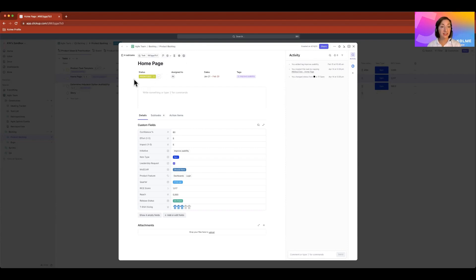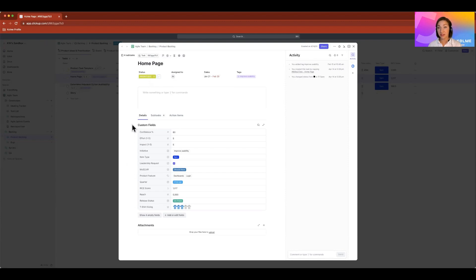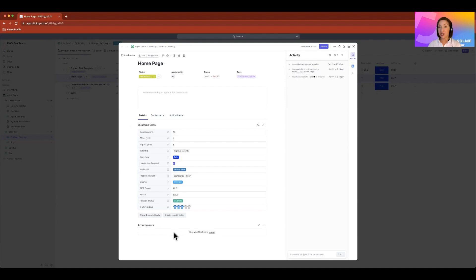It's easy to see all of the development work, the status, who it's assigned to, the due dates. It's easy to see all of those other items that help me understand what needs to be developed in all those data attributes that we're tracking through custom fields. I have those attachments.